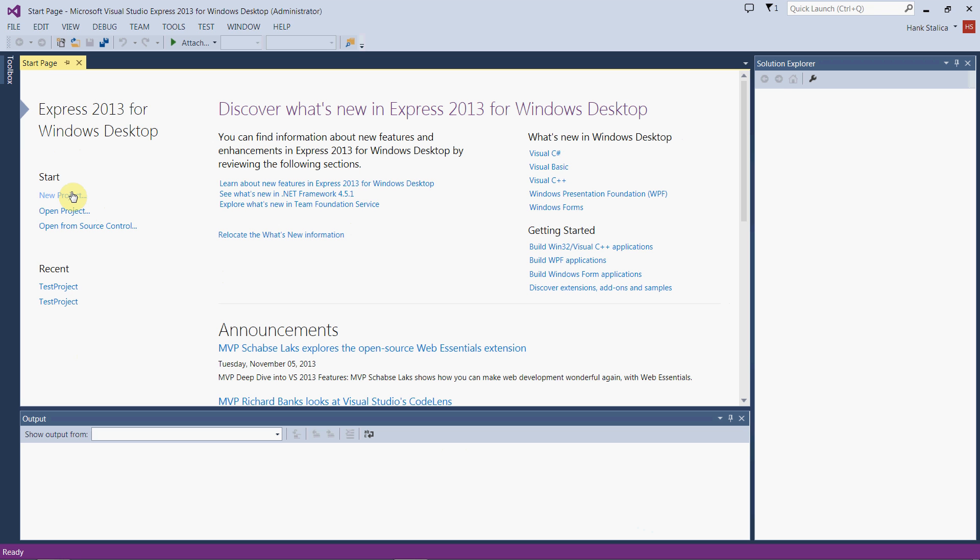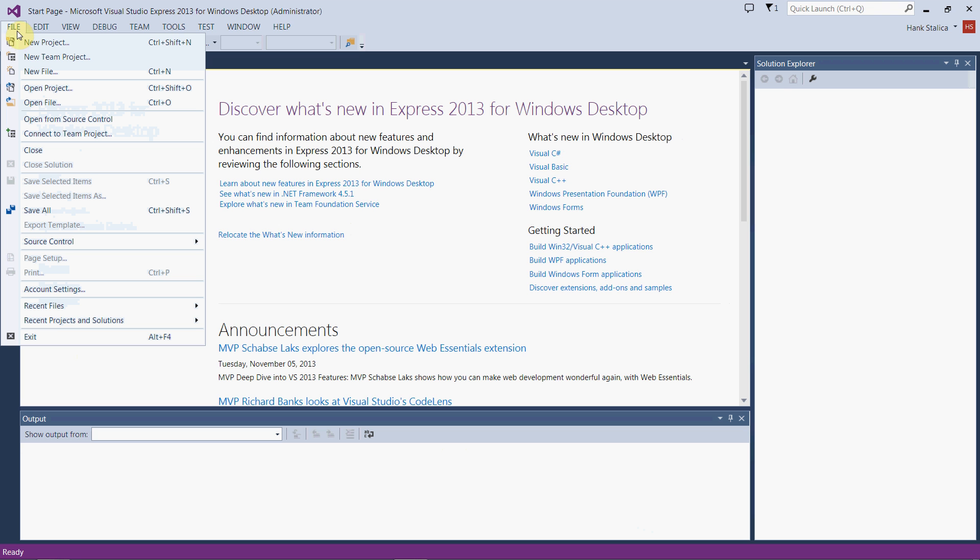We want to create a new project. Projects are how Visual Studio organizes programs. A project will create a folder with files specific to that project, including your source code file and once you finish compiling, the executable program file as well. We can select new project or go to the file menu and select new project from here.